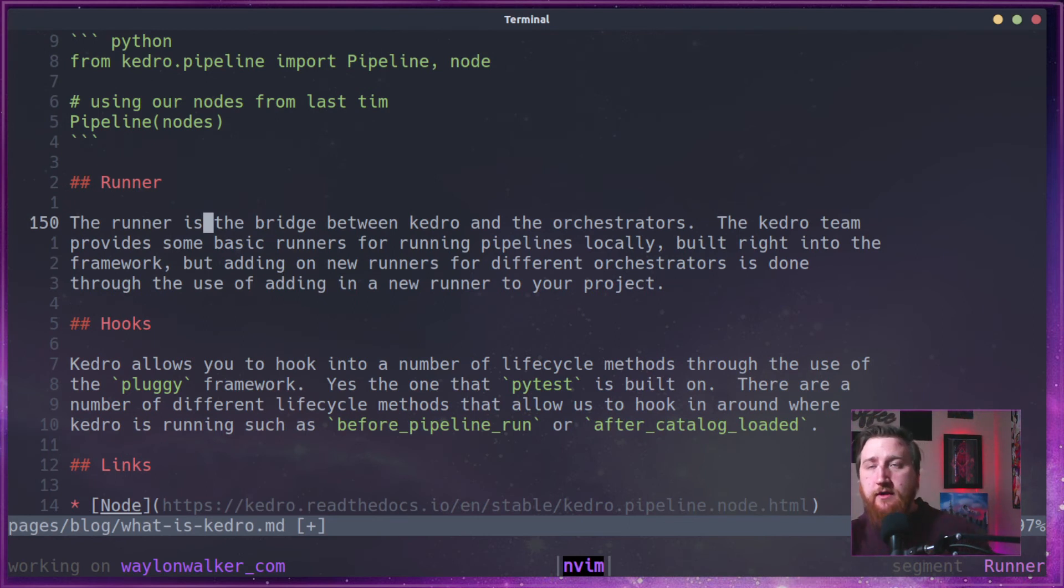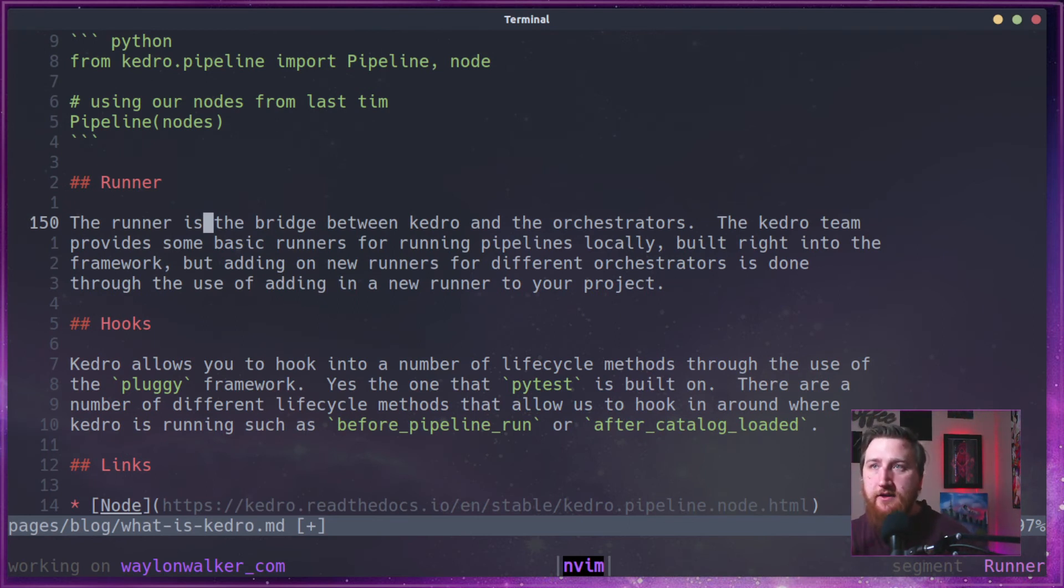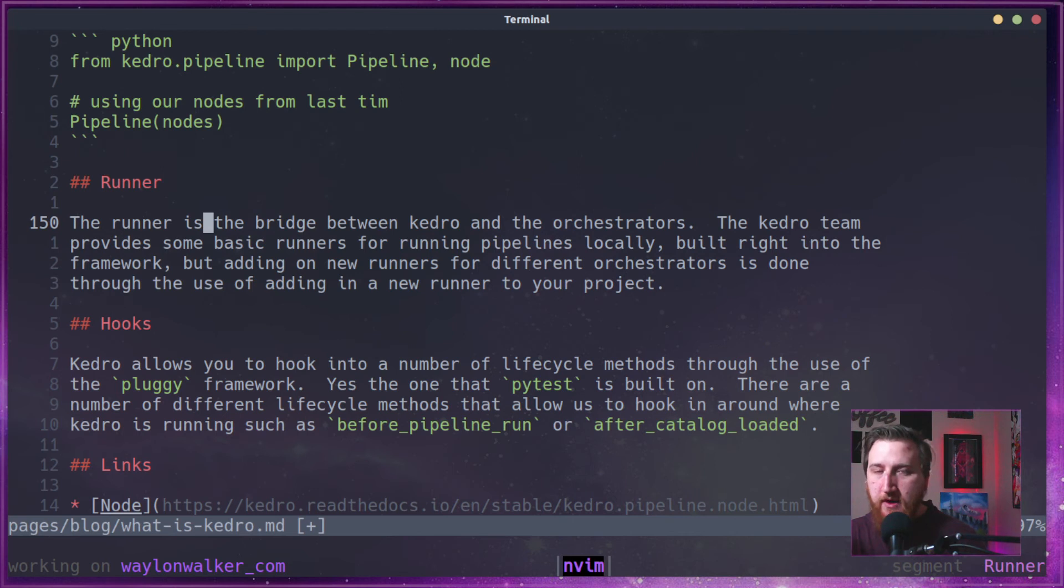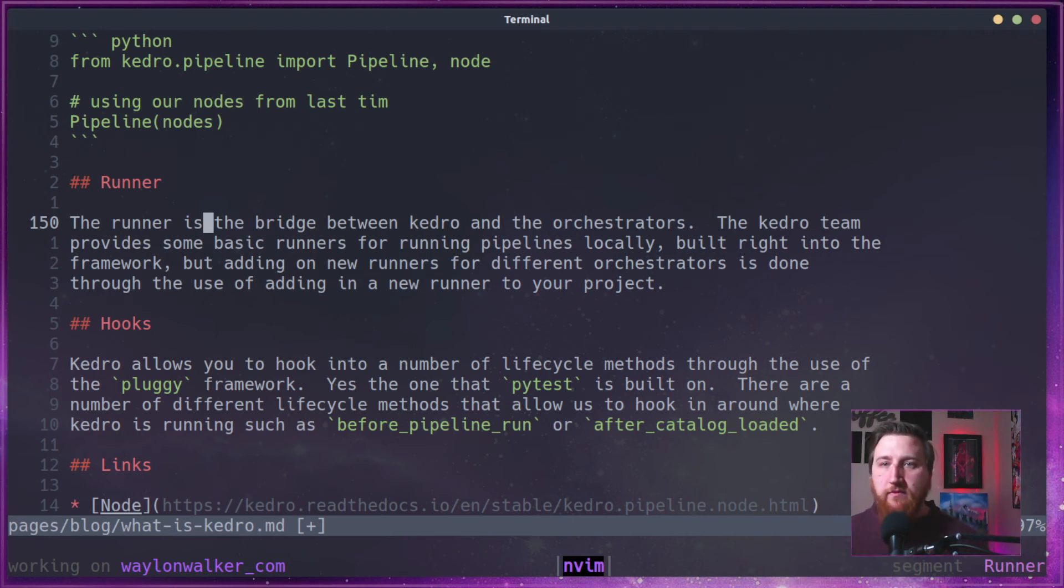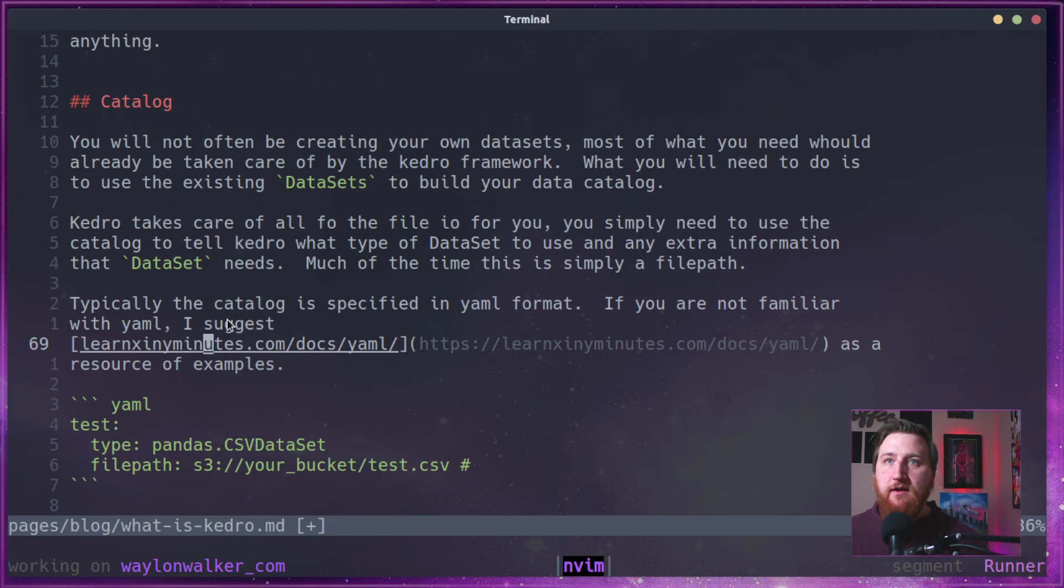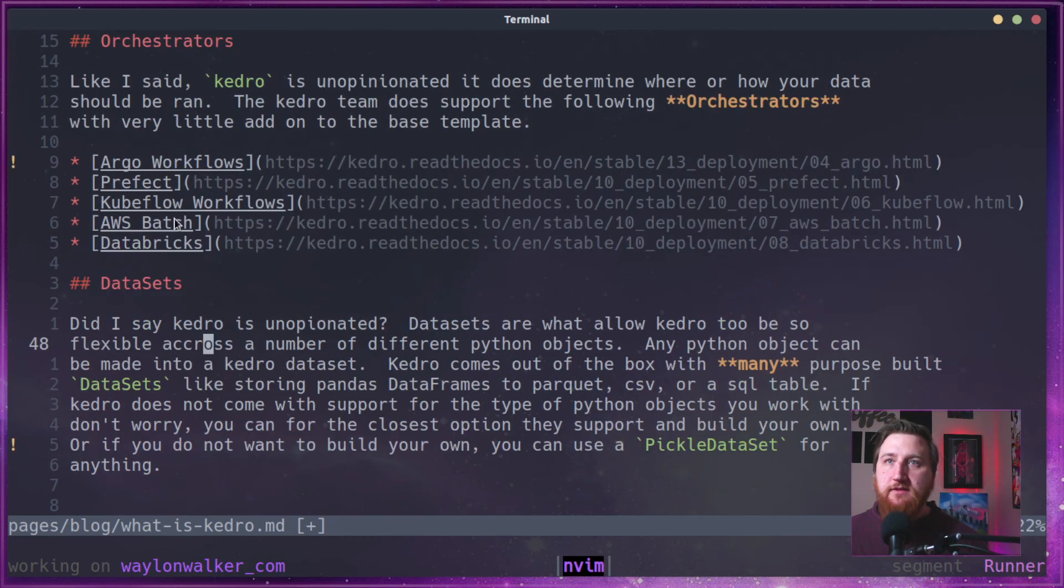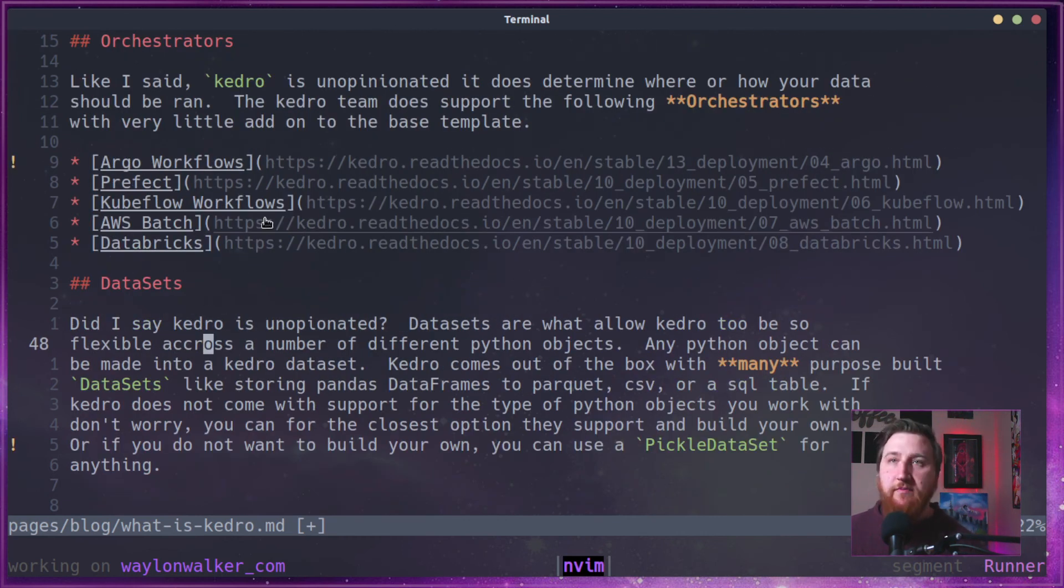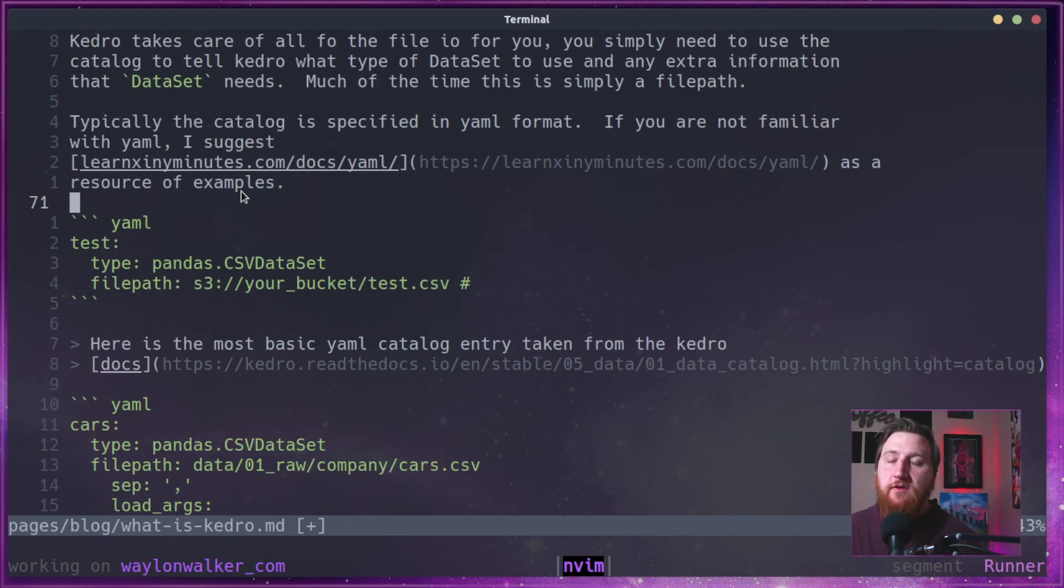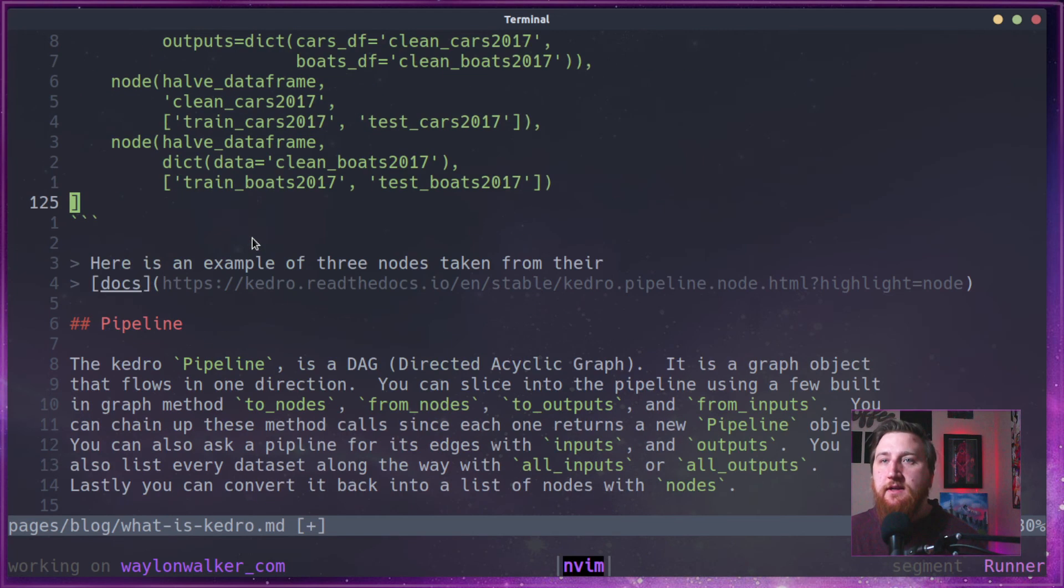The runner is a bridge between Kedro and the orchestrators. The Kedro team provides some very basic runners in the project and they give you, we just talked a little bit about up here. These other ones, they provide you a way to either plug them in or vendor in some sort of runner into your project.